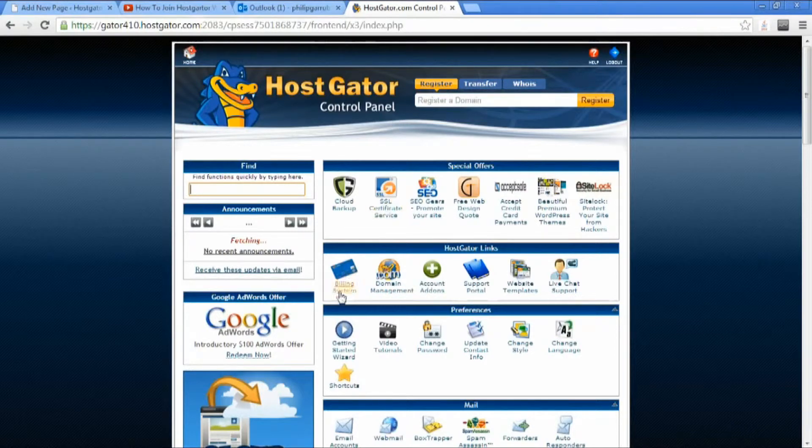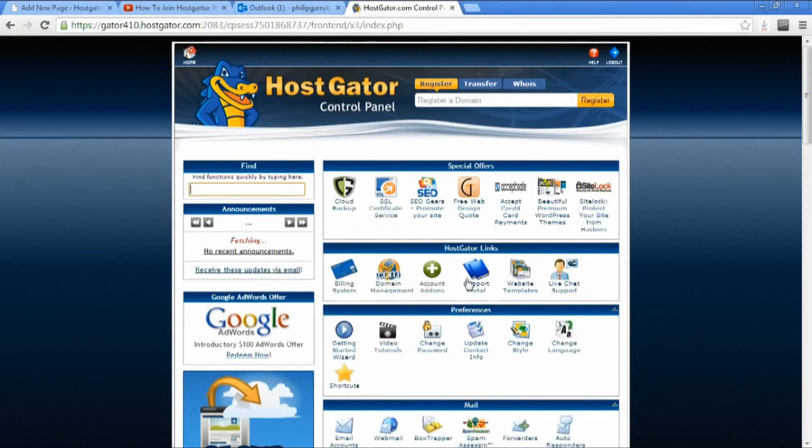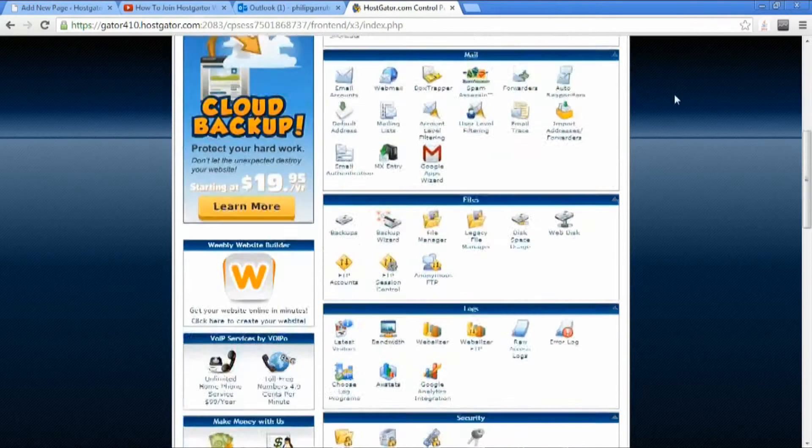And you can access your billing information through here, add domain management. I'll be going into more detail about all this stuff later.